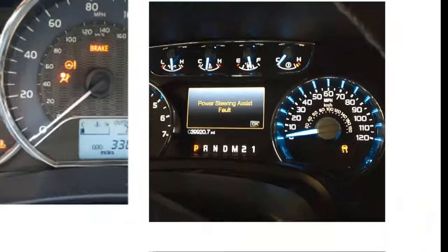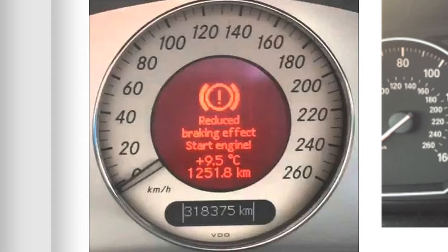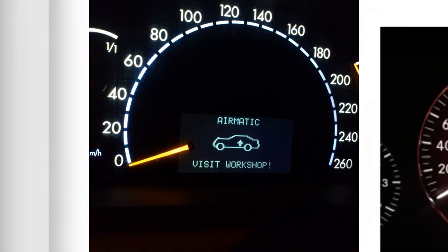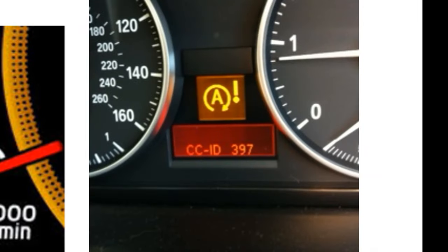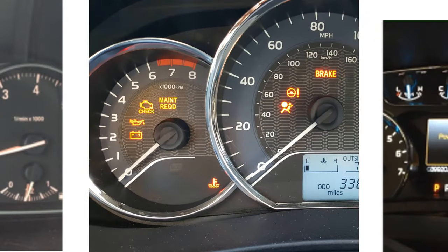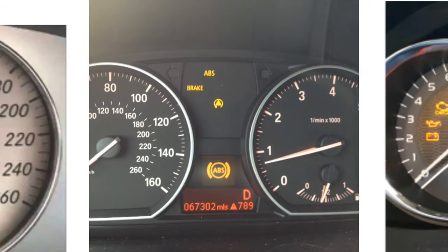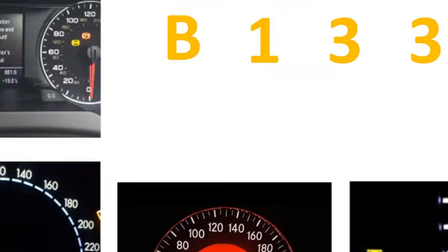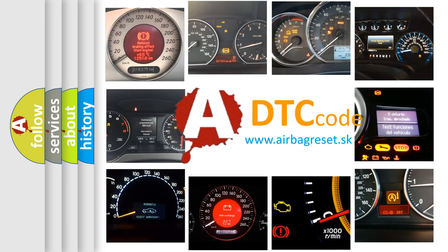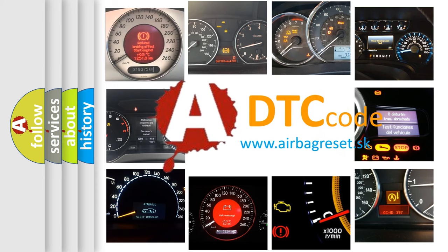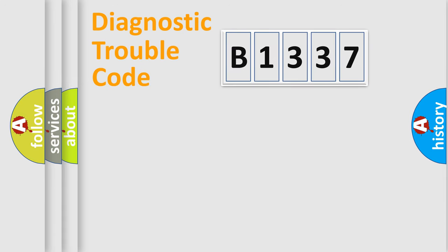Welcome to this video. Are you interested in why your vehicle diagnosis displays B1337? How is the error code interpreted by the vehicle? What does B1337 mean, or how to correct this fault? Today we will find answers to these questions together. Let's do this.